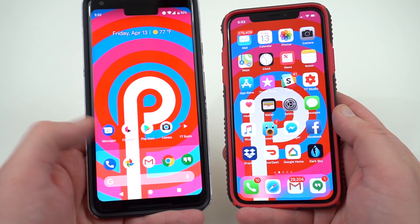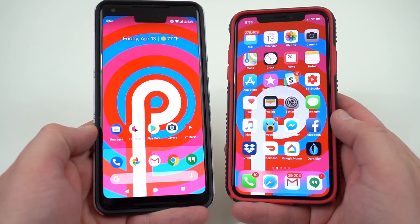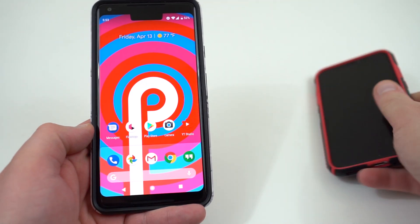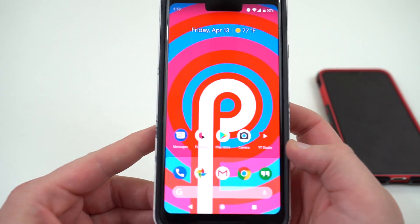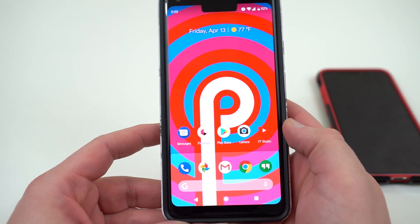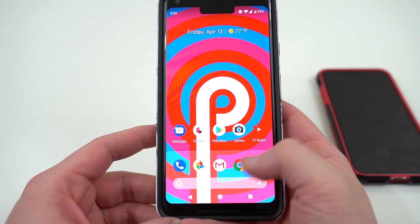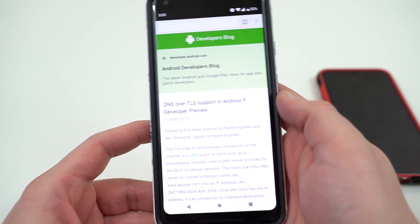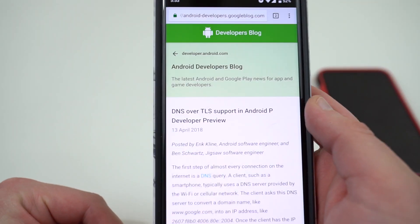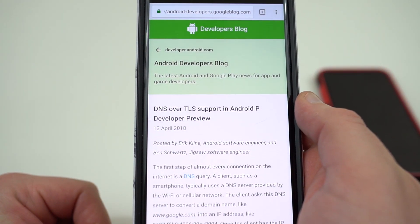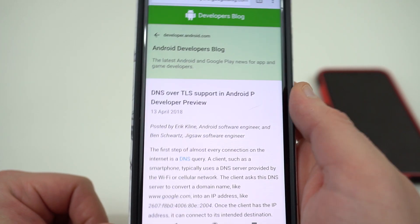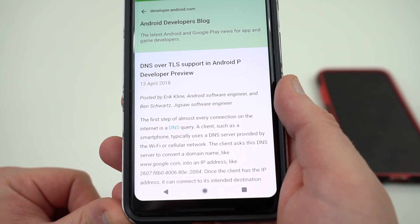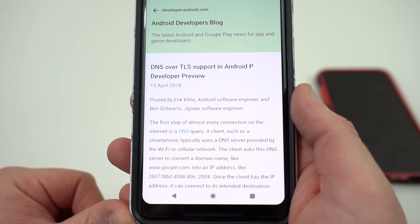The similarities between Android P and iOS keep getting larger and larger, and today there was breaking news over on the developer blog where Google posts stuff related to Android developers. They shared a post about DNS over TLS support in Android P developer preview one, which is some very technical security stuff that normally wouldn't be interesting from a user-facing perspective.